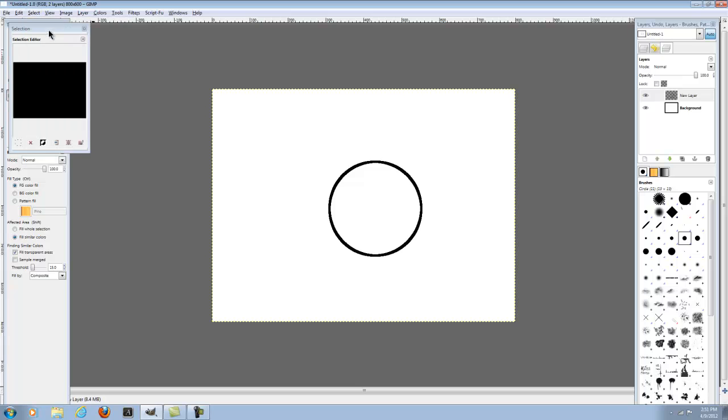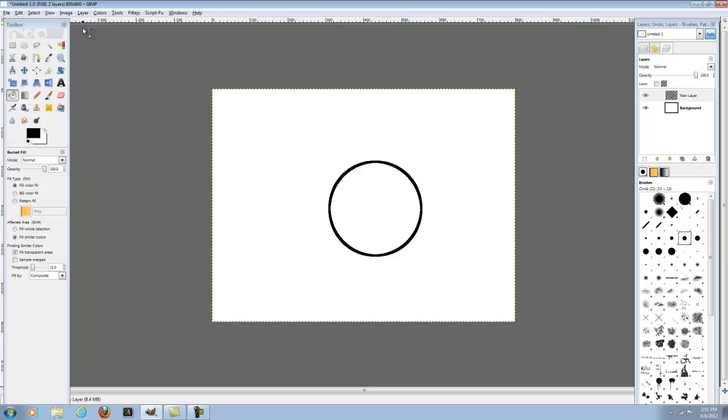And then select none, and then there's your stroke. It's just an outline to the circle. So yeah, just a quick GIMP tutorial.